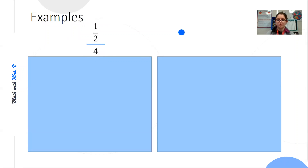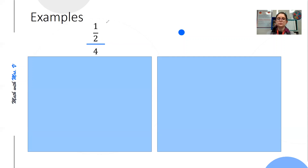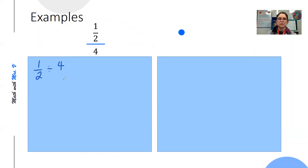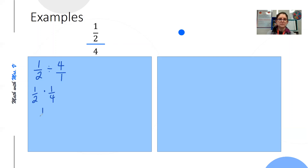We have one-half over four. I have coded the bar blue — this is the one that represents division. So we can write it as one-half divided by four. The first thing we would need to do is put four over one so that it can be a fraction, and then change it into one-half times one over four, which gives us one-eighth.